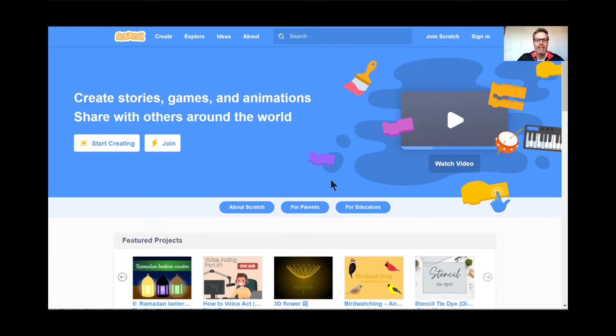Hi everyone, welcome back. This is lesson number three, a game that I call Lightning Maze. You're going to like this one a lot, I'm sure of it.